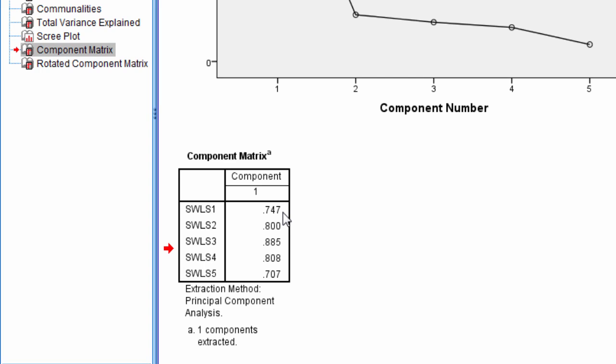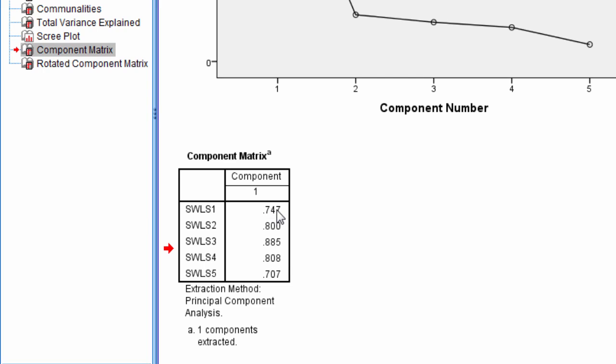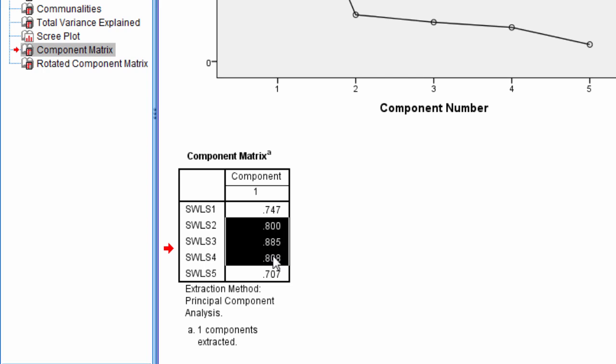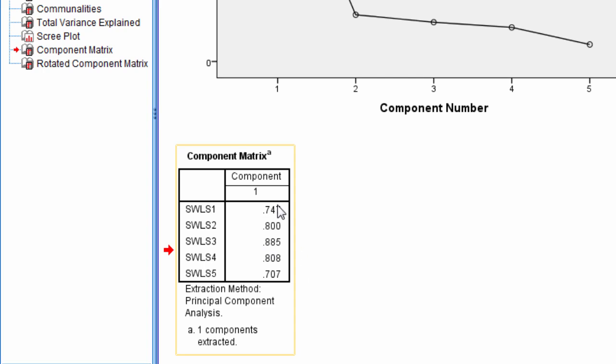But it's not, it's 0.75, so it loads quite high on the component, and all of these do. But there are a variety of rules, 0.3, 0.4, 0.5. Sometimes people will calculate what the significance should be at an alpha 0.05 for these loadings and interpret them that way, and so on. But here, ours are all very high. This is a very clean solution. It's a pretty straightforward solution, which I wanted to use here for your first look at principal components analysis,